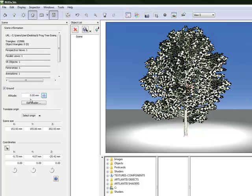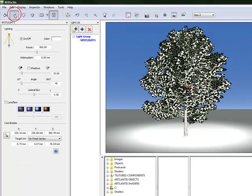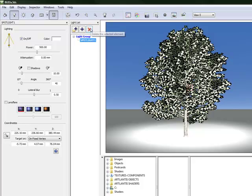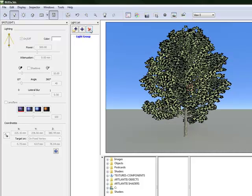The next step is we need to go into the light inspector, because with that tree it automatically brought through a light source with it. So we are going to delete that light. And now you can see the tree there much more easily.